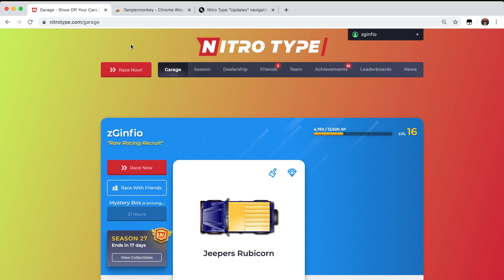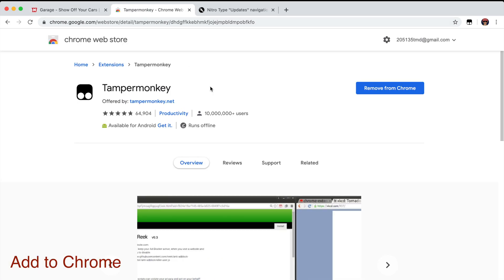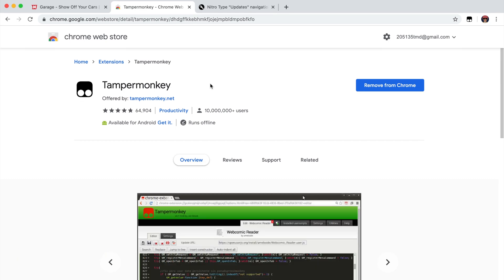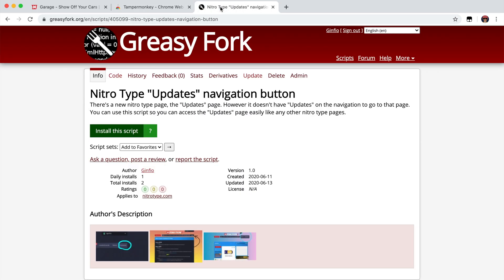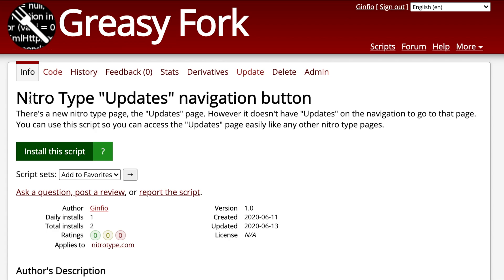First, go to the Chrome Web Store and add the extension Tampermonkey to Chrome. The link will be in the description so you can go straight from there if you want. Once you have added the extension, go to Greasy Fork and add this script called NitroType Updates Navigation Button.